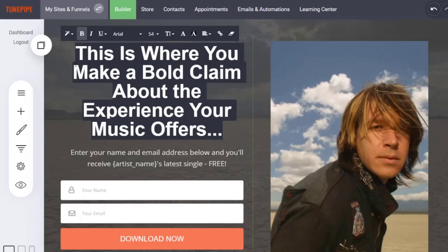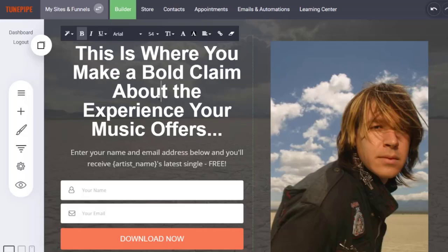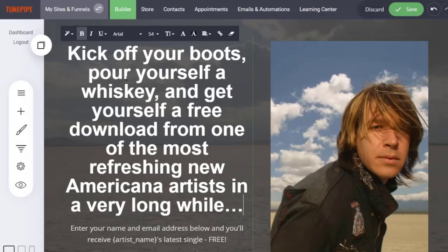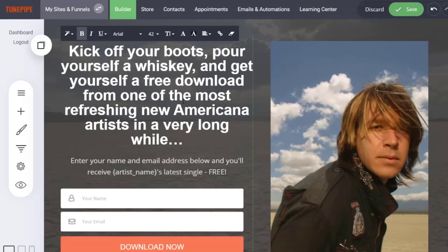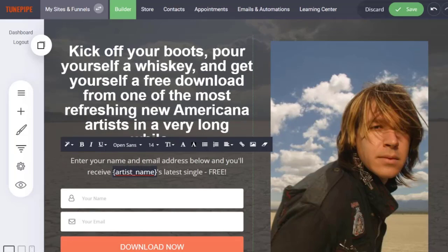Let me show you how to start editing this stuff. We come to the squeeze page. This one sentence here is going to require the most thought of anything that you do. This is where you make a bold claim or promise about the experience that your music offers. It really should be about the experience, the benefit — not just 'get a free download from John Ojaca.' You should try to paint a picture, because it is experience and tribe that we as music fans like to associate with. I have a sentence I use a lot: 'Kick off your boots, pour yourself a whiskey, and get yourself a free download from one of the most refreshing new Americana artists in a very long while.' I shrink the font down a little bit to 42 and there we go — I'm happy.